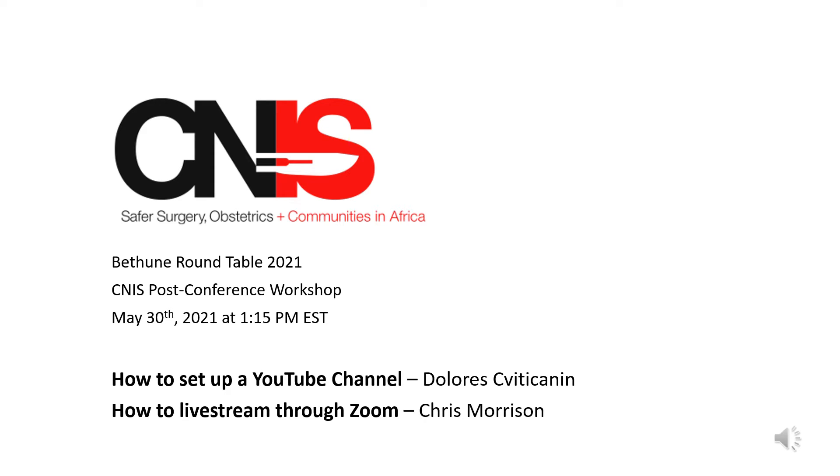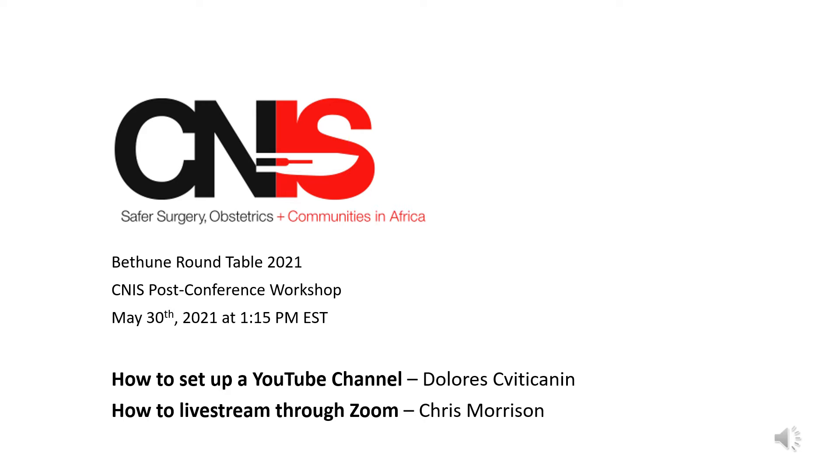Hi everyone! My name is Dolores. I am the office manager at CNIS and with the help of CNIS's wonderful live streaming volunteer, Mr. Chris Morrison, I'm going to introduce you to setting up a YouTube channel and Chris is going to introduce you to live streaming through Zoom during the CNIS post-conference workshop.